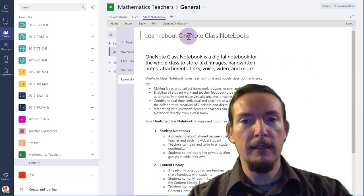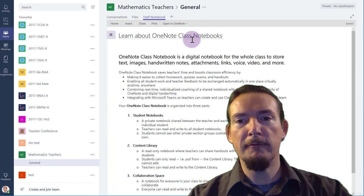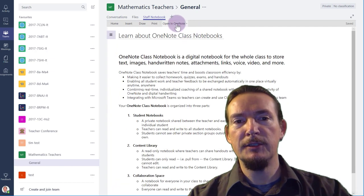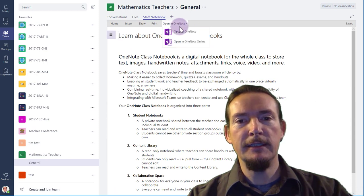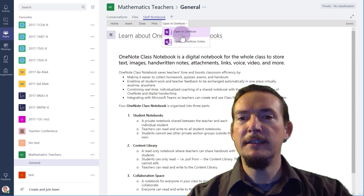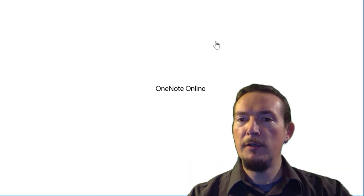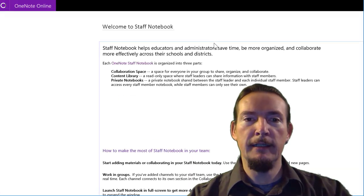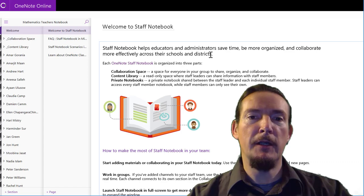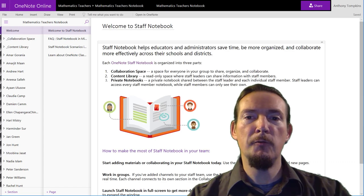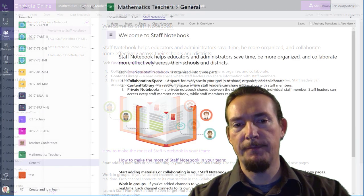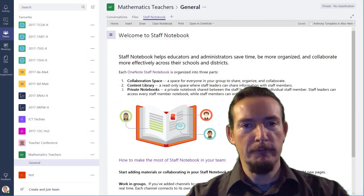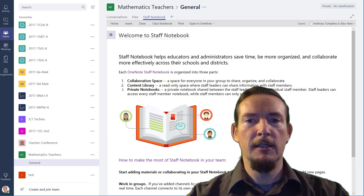You can edit it inline easily enough directly within Teams, but if you want additional functionality, you can press this Open in OneNote button here, and then open up either in full OneNote or in OneNote Online. So we're all set up, that was easy.